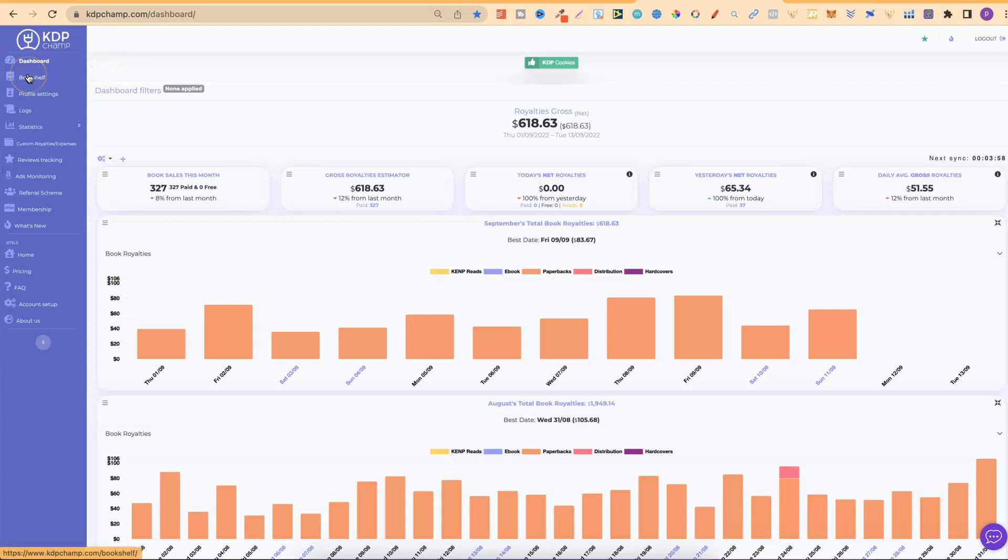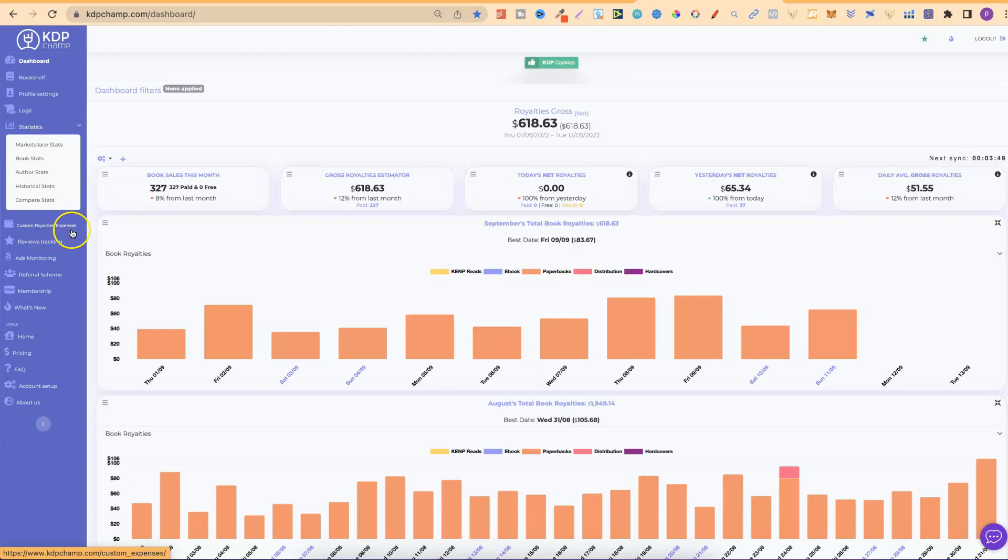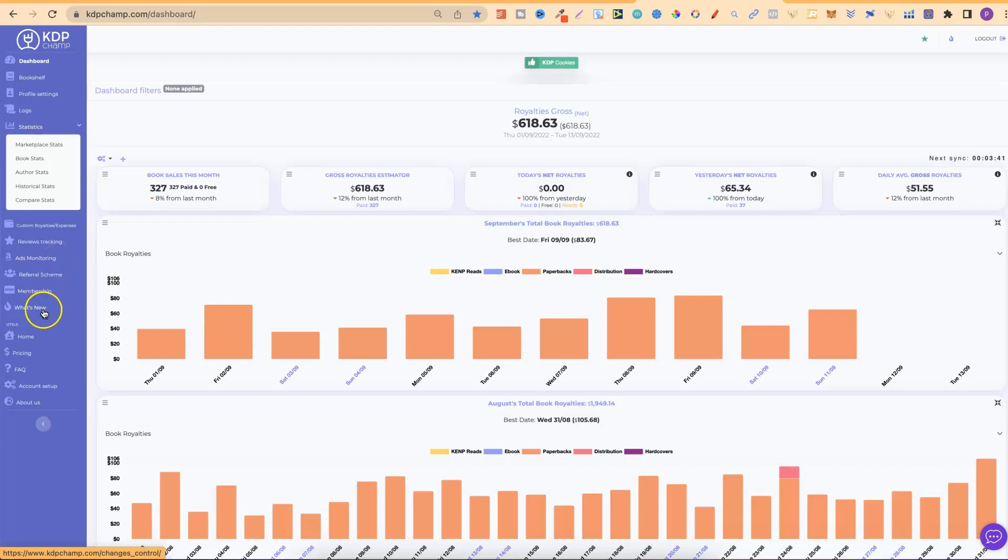Then we have bookshelf, which we're going to cover, profile settings, statistics, where we have a few different options as we can see, custom royalties slash expenses, review tracking, ads monitoring, referral scheme, the membership, and what's new.